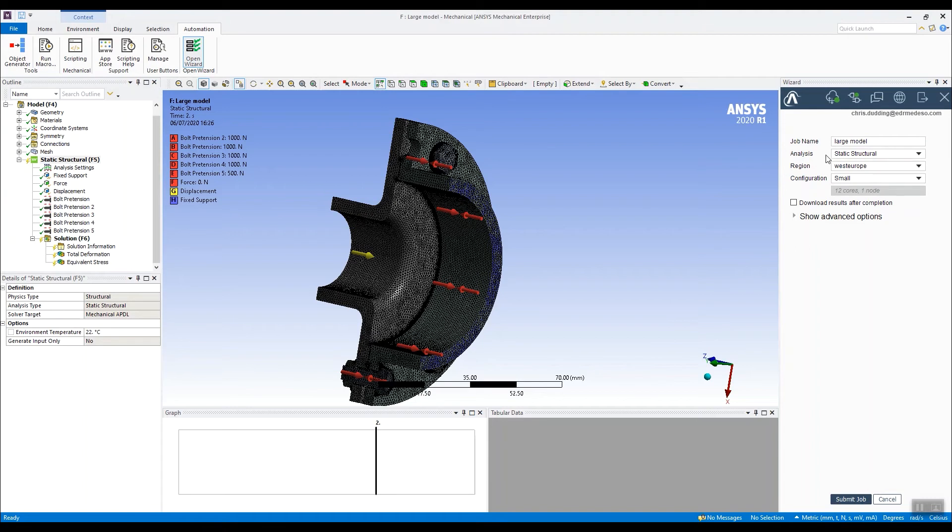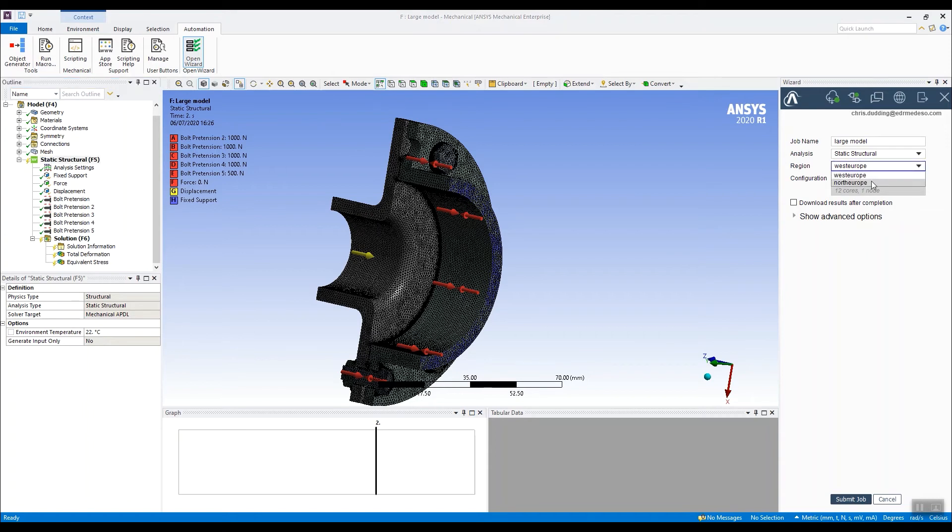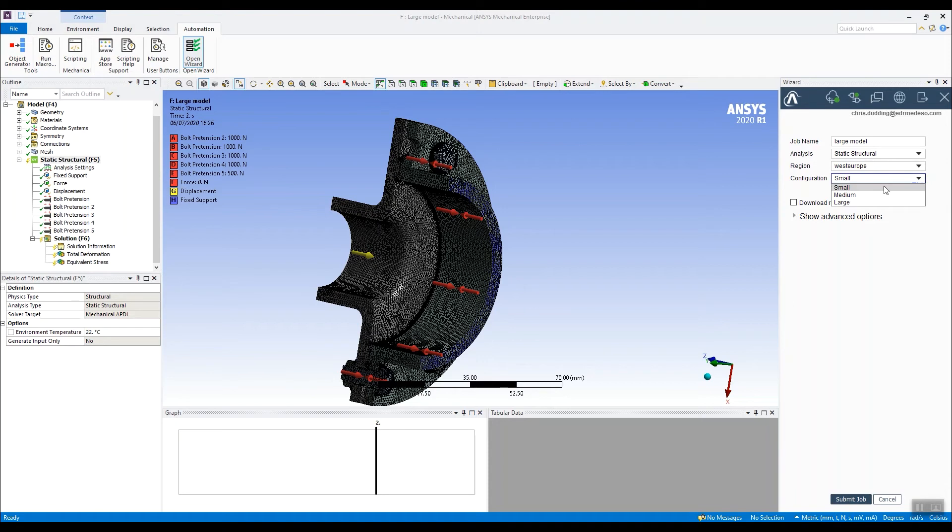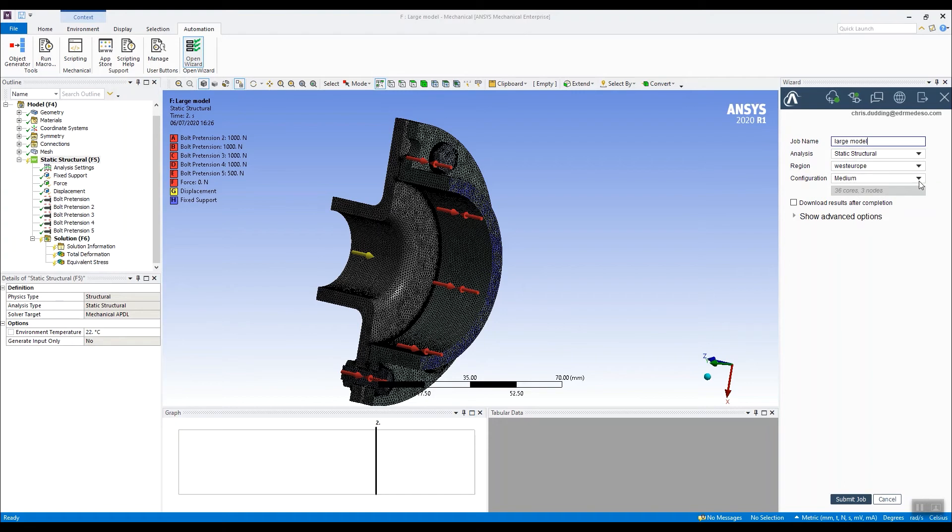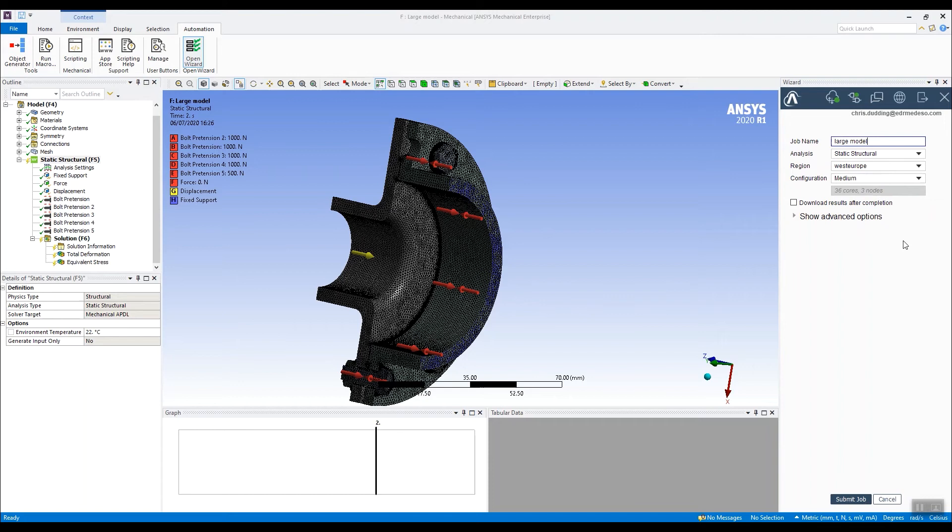It's going to solve the analysis called static structural. We can see that's the name of the analysis from the tree on the left hand side. You've got choice of a couple of regions, data center regions. I'm going to use the Western Europe region. And then what size of cluster do I want? The small cluster has 12 cores, medium cluster 36 cores, and a large cluster 96 cores. I'm going to choose a medium cluster in this case, 36 cores spread over three nodes.